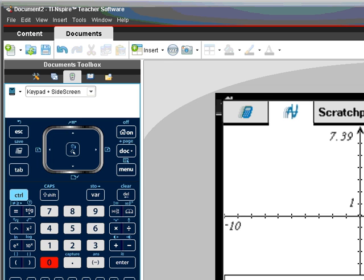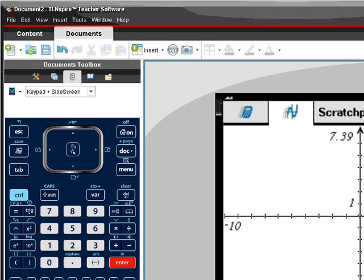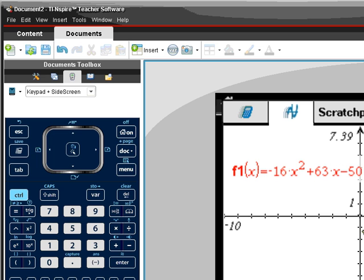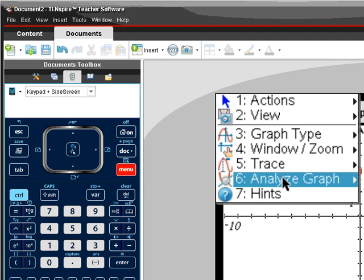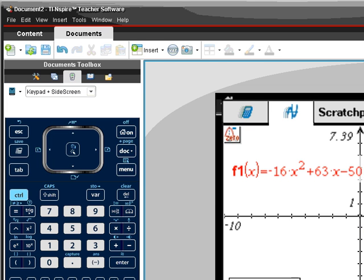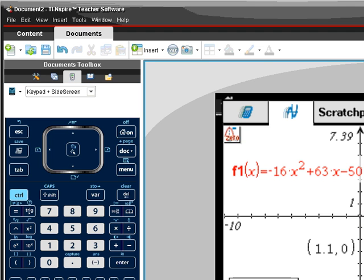Looking at the calculator, I've typed f1(x) equals negative sixteen x squared plus sixty-three x minus fifty. Make sure you're using the variable x because that's what the calculator understands. I'll go to Menu, Analyze Graph, Zeros, and do this twice — clicking left and right for each intercept. My two zeros are at 1.1 and 2.84 seconds. Those are the times when the ball is fifty feet above the ground.